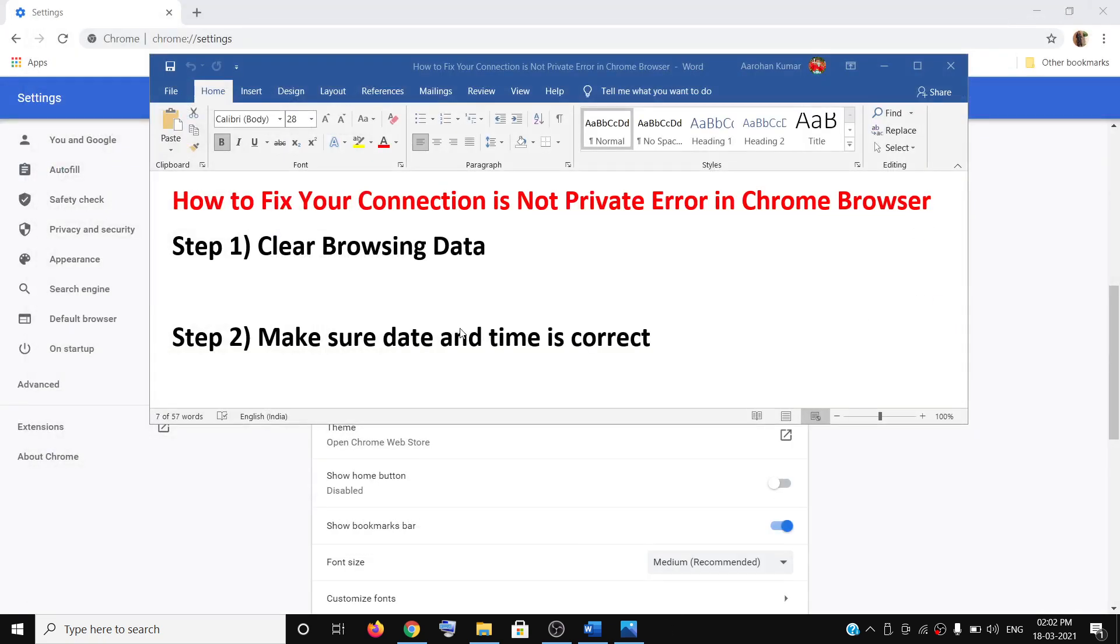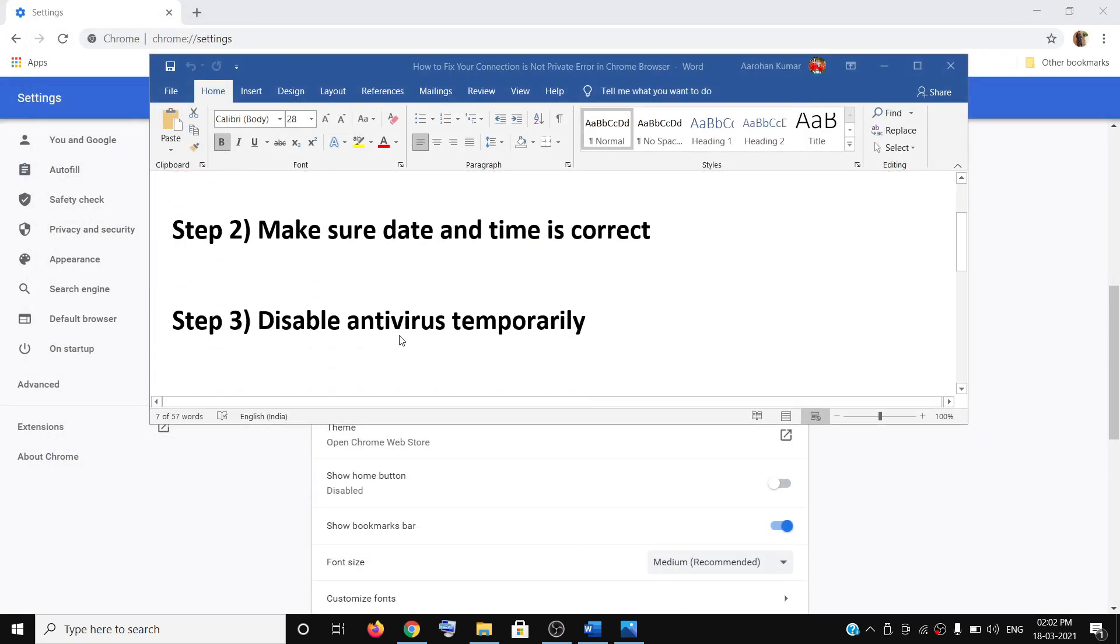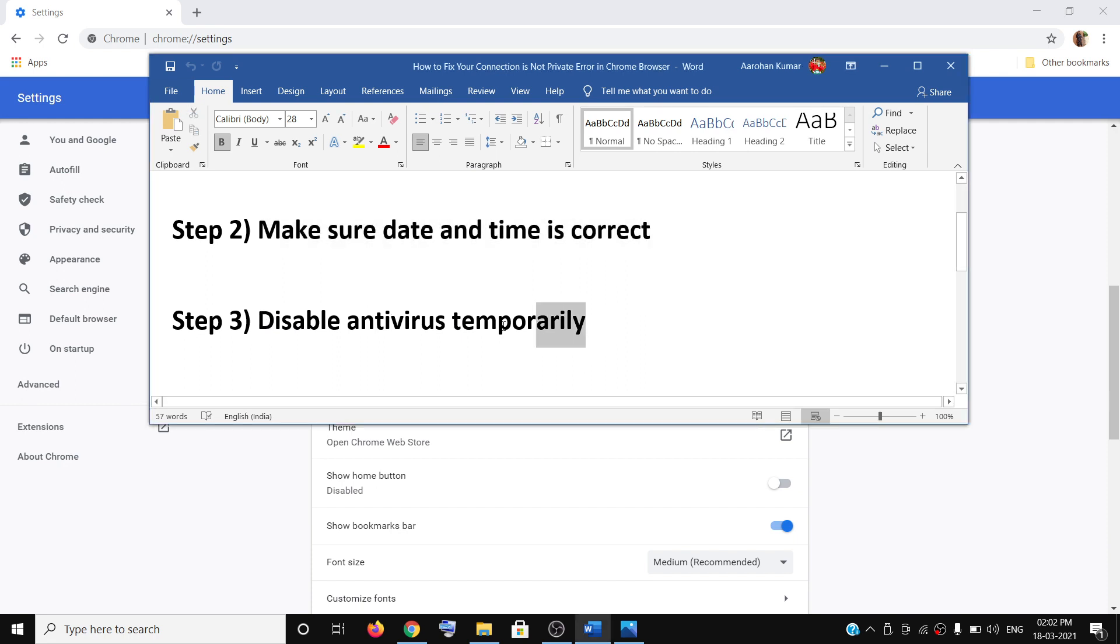The next step is to disable antivirus for some time. While you are surfing, you can disable your antivirus, and once you are done with your work, you can always enable your antivirus program.